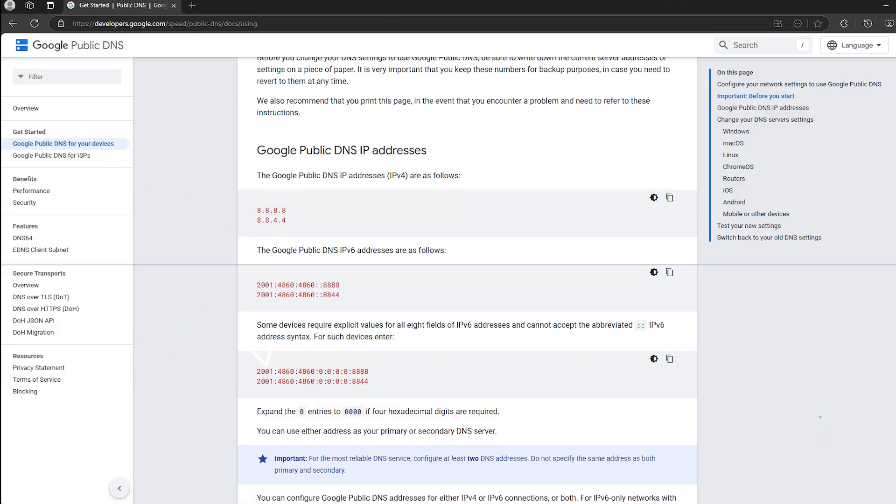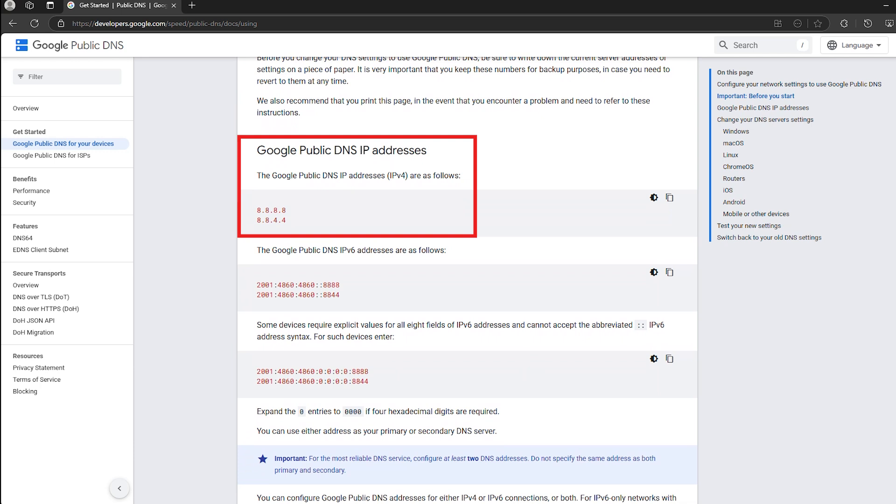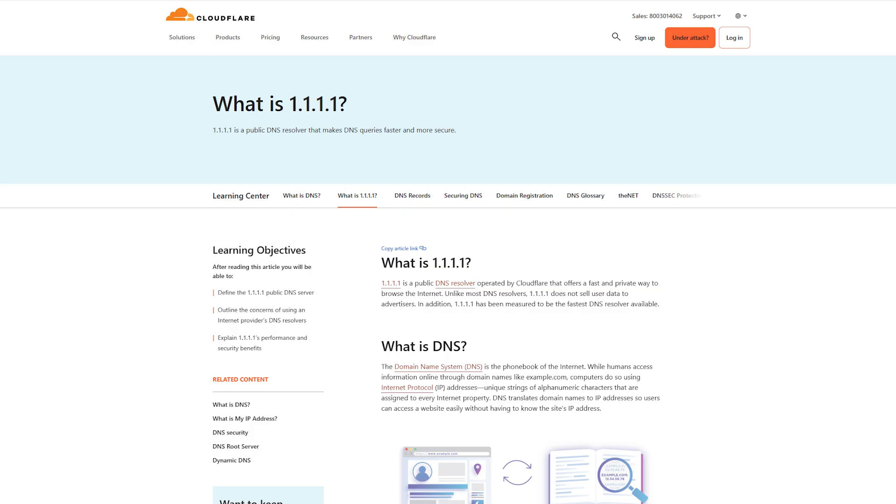To fix this, manually change your DNS to Google's 8.8.8.8 and 8.8.4.4 or Cloudflare's 1.1.1.1. This forces Netflix to recheck your connection and can sometimes resolve the error.